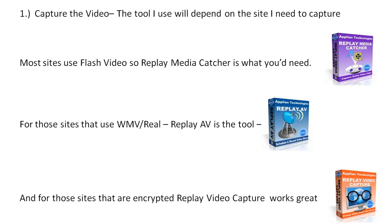Well, I have to capture the video and I have a variety of tools available to me since I own the Replay Capture Suite.